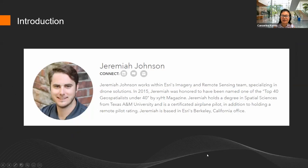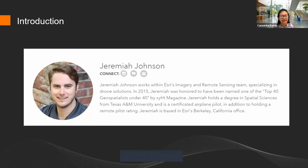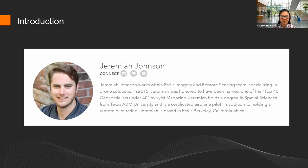We bring our subject matter expert Jeremiah Johnson. Jeremiah works with our Esri imagery and remote sensing team. For those of you from Texas, Jeremiah is a graduate from Texas A&M, and he is now located at the Berkeley office. Without further ado, I'm going to hand it over to Jeremiah.